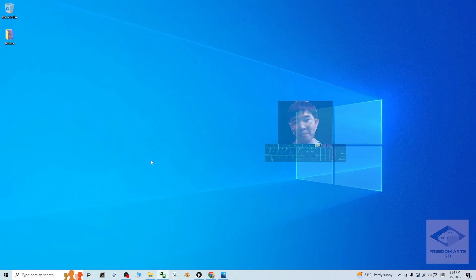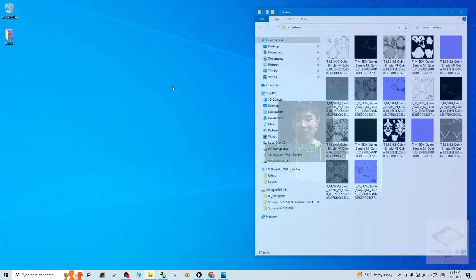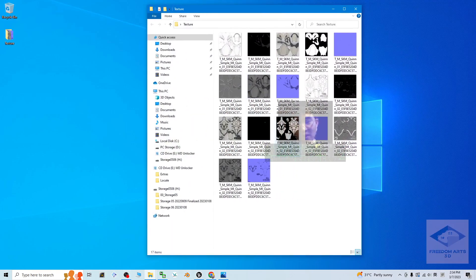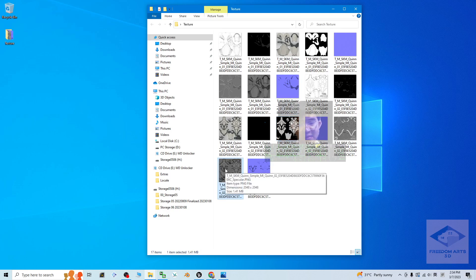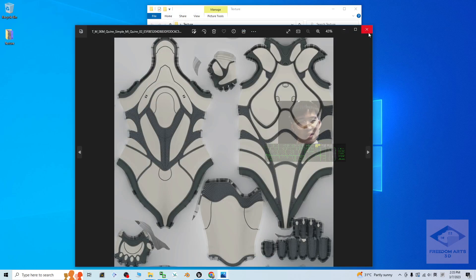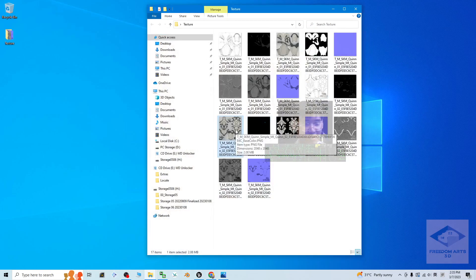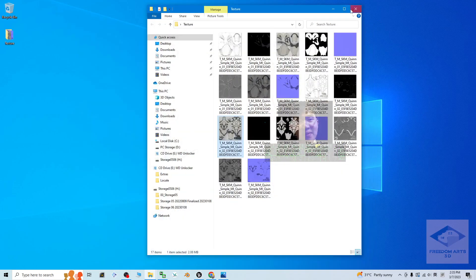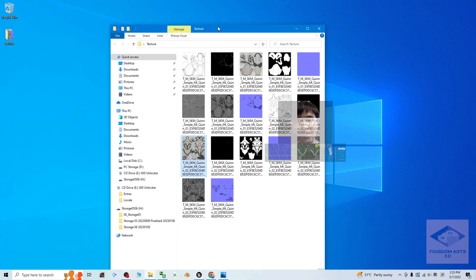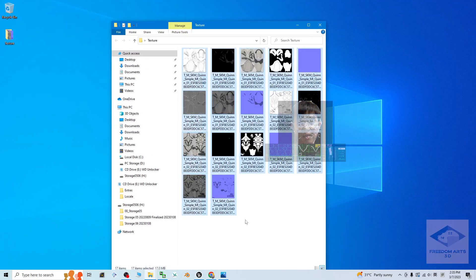Now done. Back to your folder — it is under the texture folder. You can see all of these material textures, also including the normal map and the specular. If you try to double-click to open, what is the size? The size is 2048, because just now you entered 2048, so it exported as 2048. Now everything is already here — all of the material textures are already exported out from Unreal Engine.